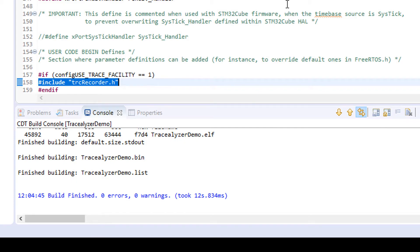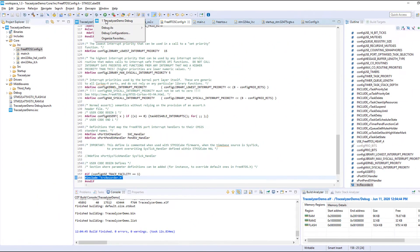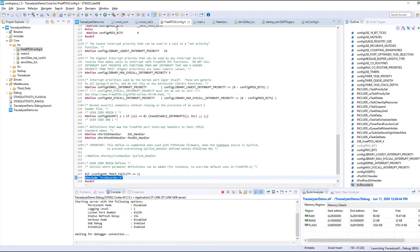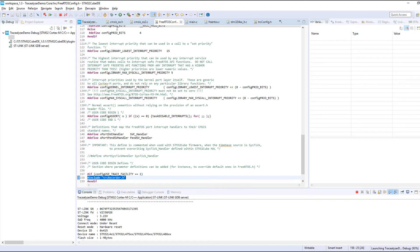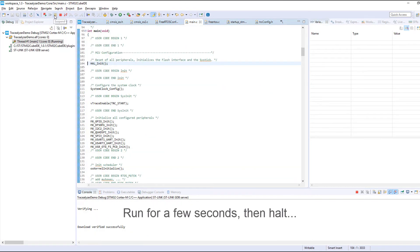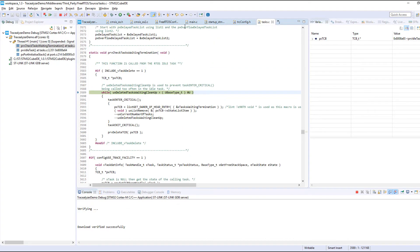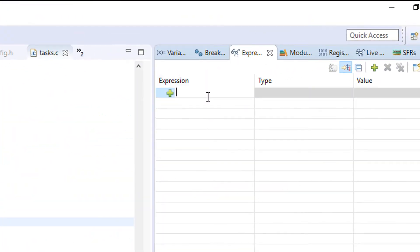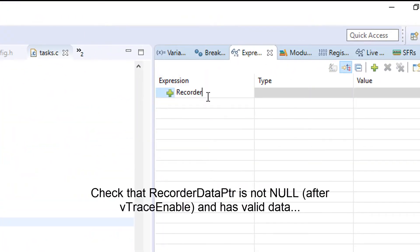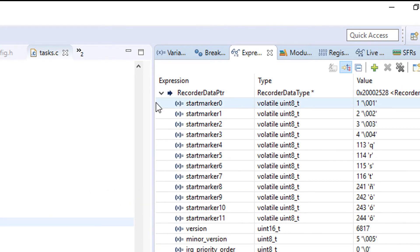Zero errors, zero warnings, good. So let's start a debug session and try it. We let it run for a few seconds and then halt the execution. We can check that some data has been collected by inspecting the global data structure RecorderDataPtr. Make sure it's not null and that the fields have reasonable values.